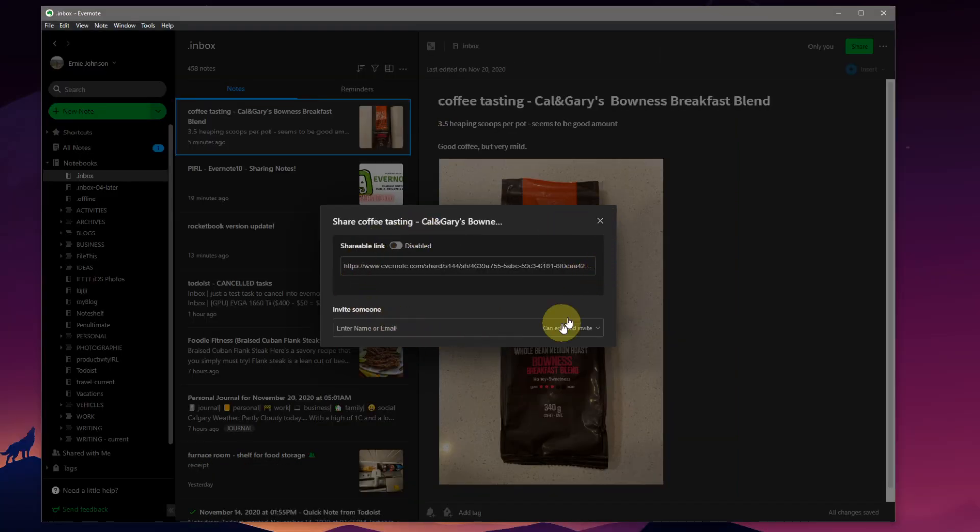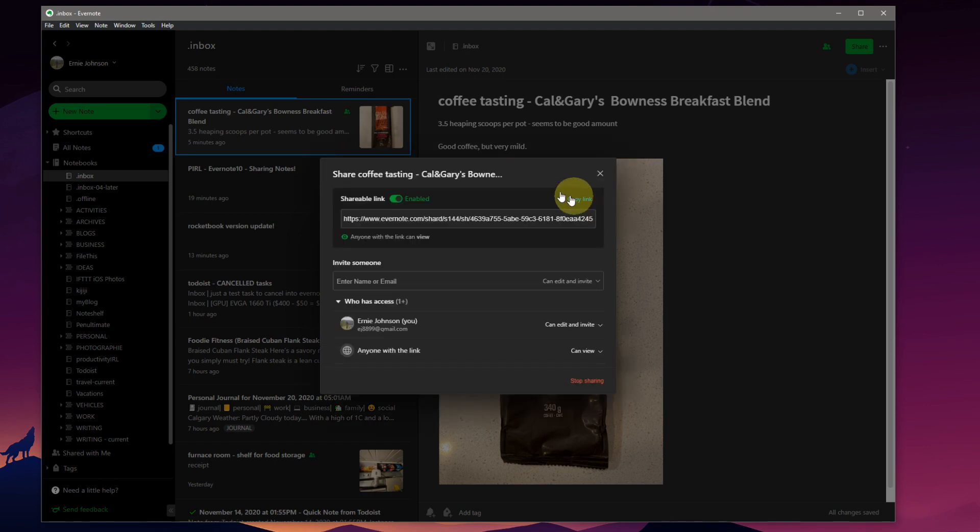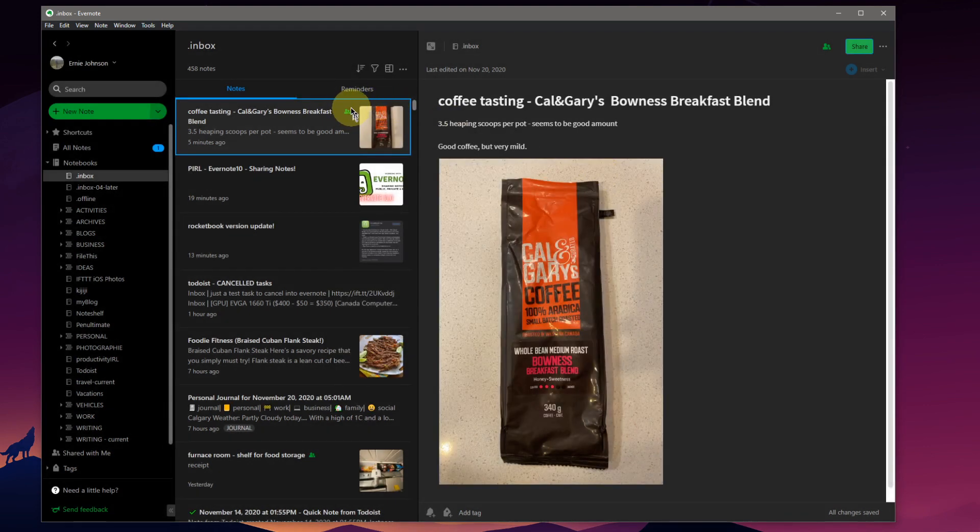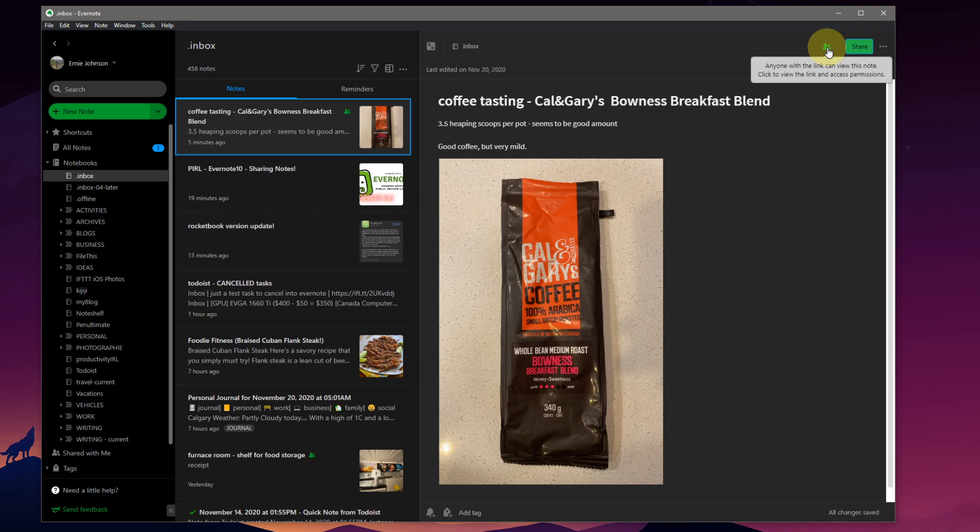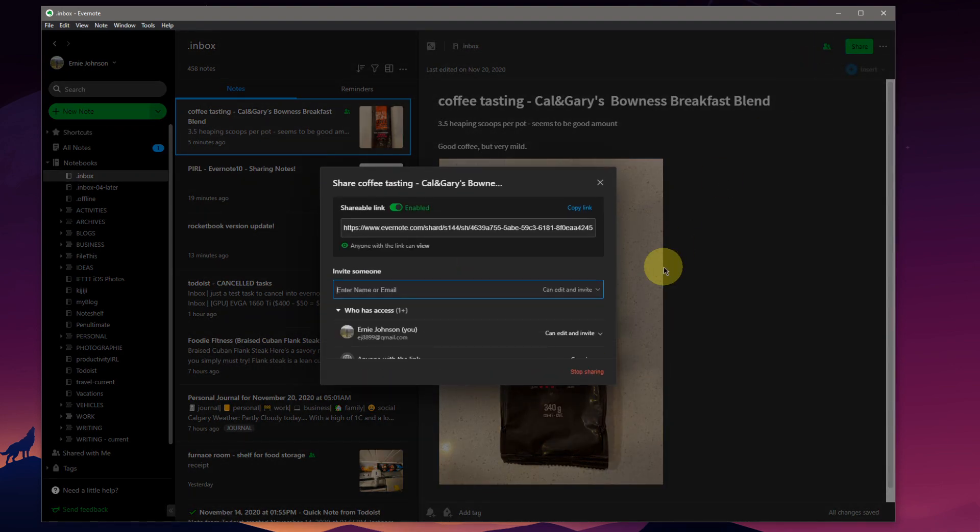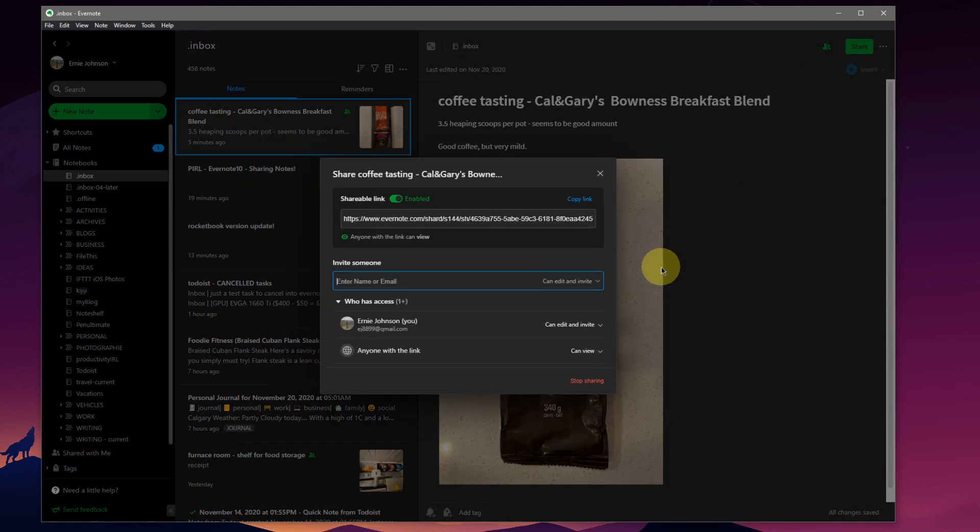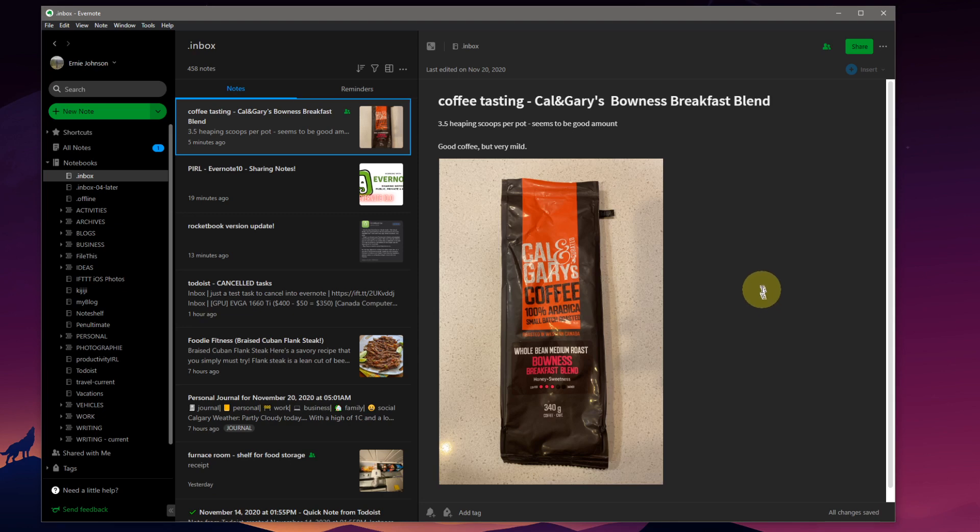Turning it off cleans up this little sharing screen, but if we have it turned on, you'll also note we get some icons in our note. In the list view, we get a little public link enabled icon, and over on the note itself, it also tells you anyone with the link can view this note. Click to view the link and access permissions. We're just going to go ahead and stop sharing as if this is a brand new note.